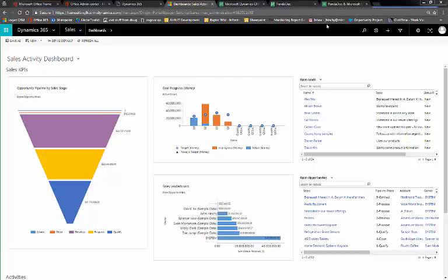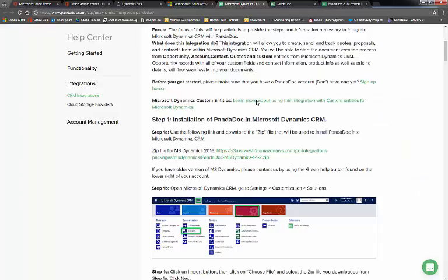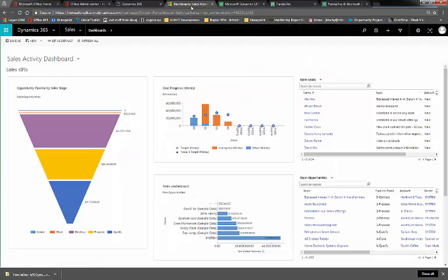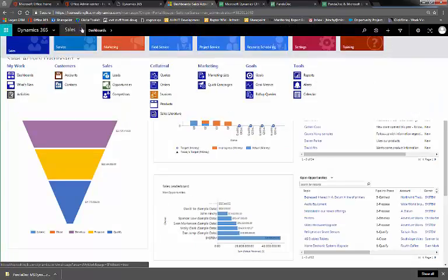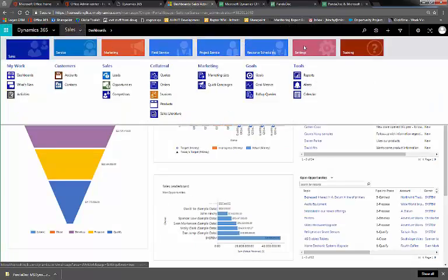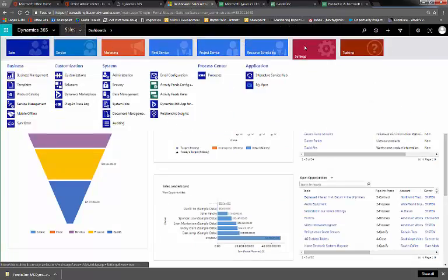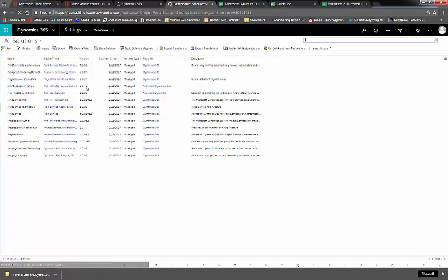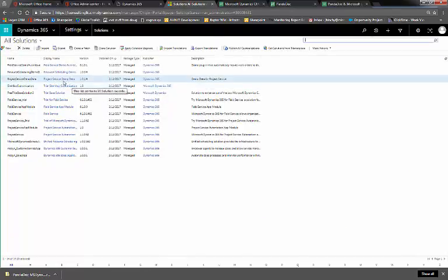To install this, you'll need to go to your PandaDoc website and download the zip file straight from your site. Once you have this, you'll want to navigate to Settings, Solutions, and Import Solution.